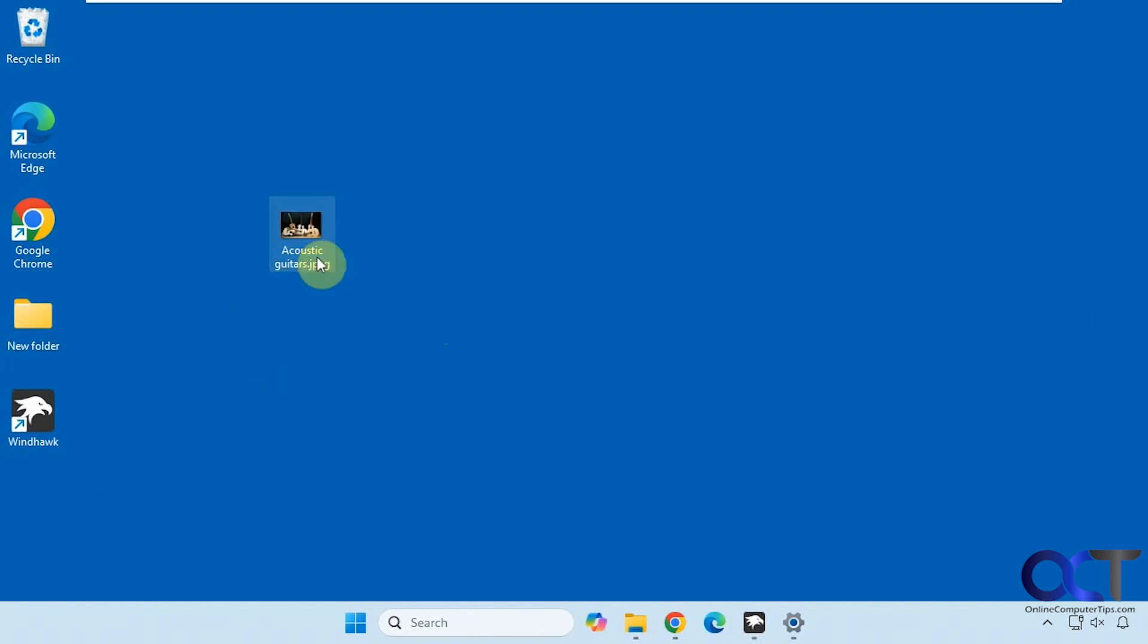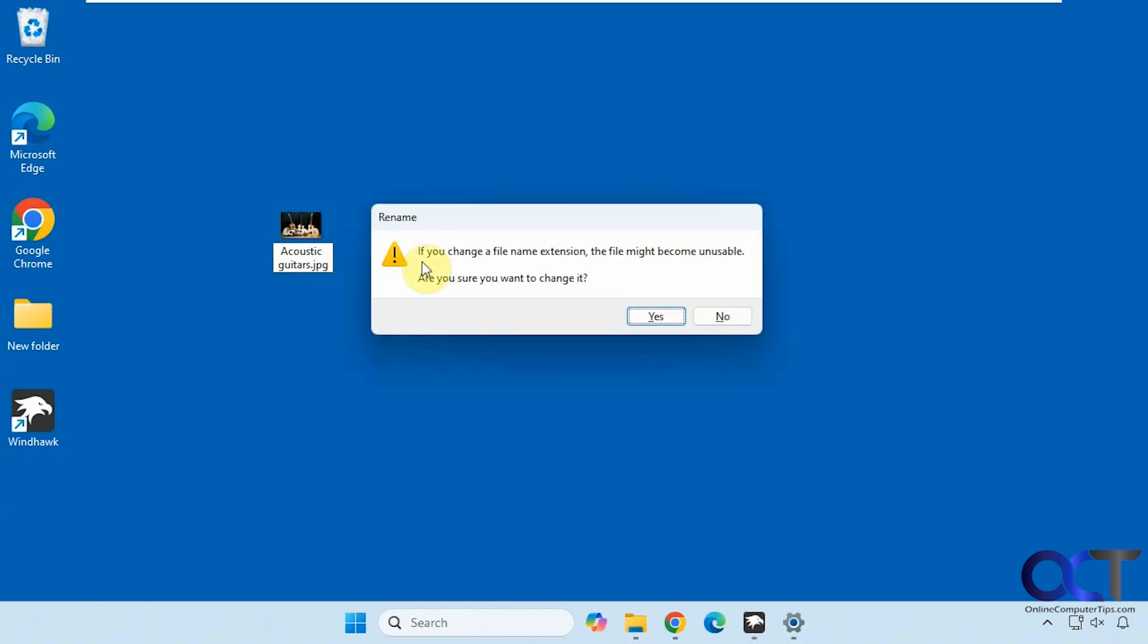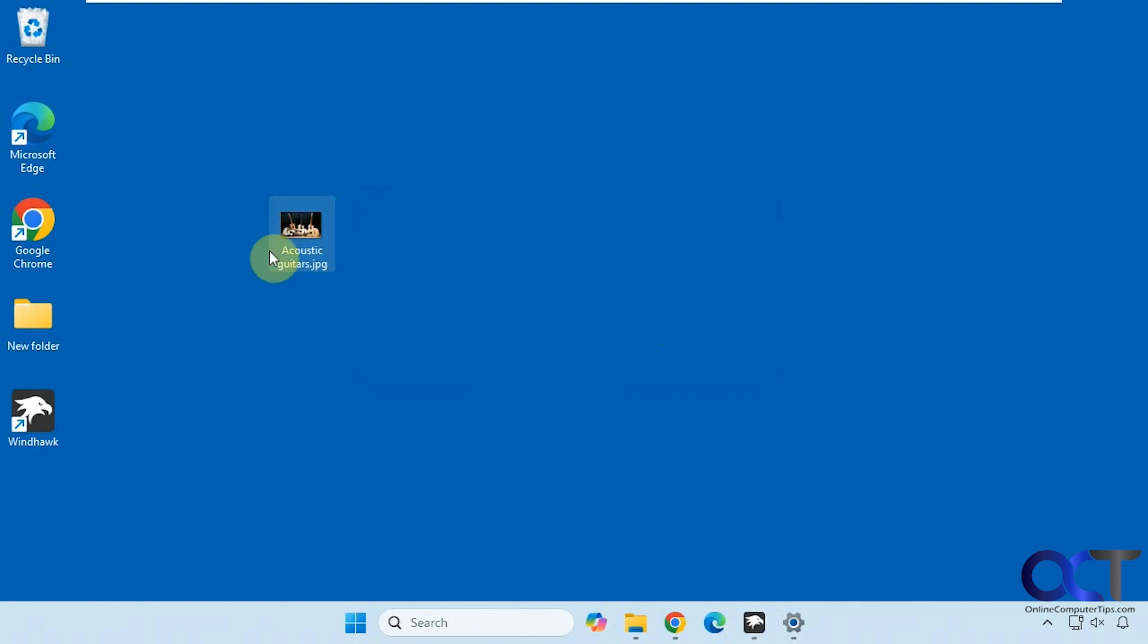So I have this file here. Let's say I wanted to change it to just jpg instead of jpeg. I change it, press enter, then it tells me if you change a file name extension, the file might become unusable. Are you sure you want to change it? Then you can just click yes to actually do it.